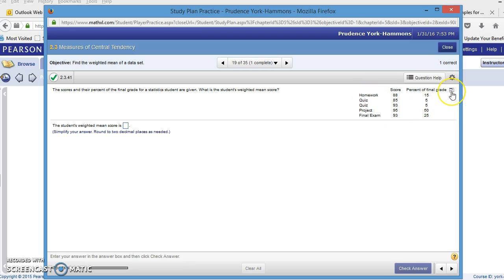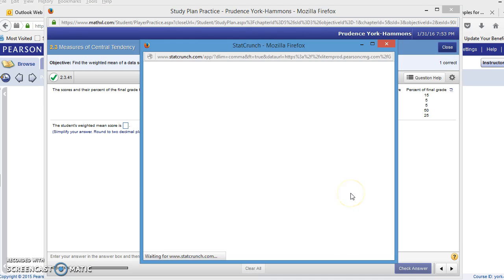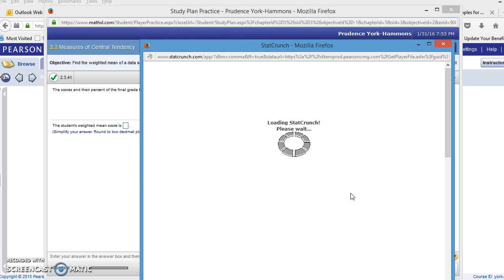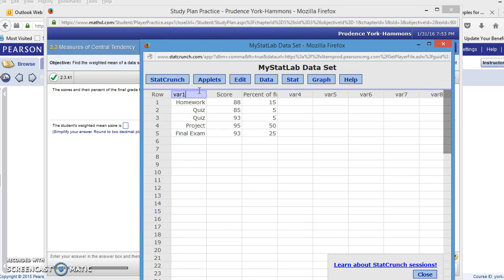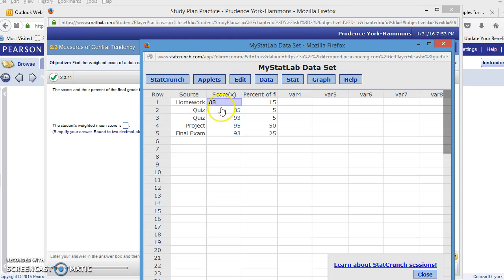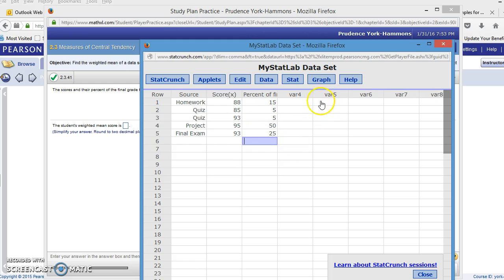I'm going to go to the double boxes icon. I'm going to click that so that I can open the data in StatCrunch. So var1 are the sources. If you'd like to fix that so it looks more like the example. And then score is your x value. These are what you made. This is your homework score, your two quiz scores, your project, and your final exam. And for percent of final grade, that will be our w, our weight. These are in percents: 15%, 5%, 5%. Your project was worth 50%, half of your overall grade.